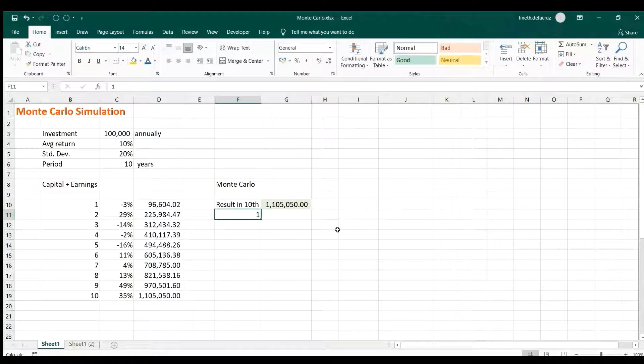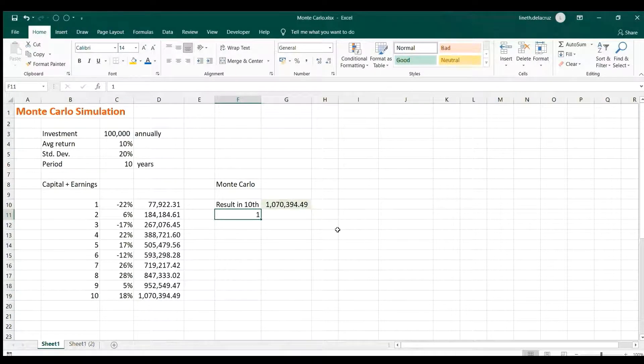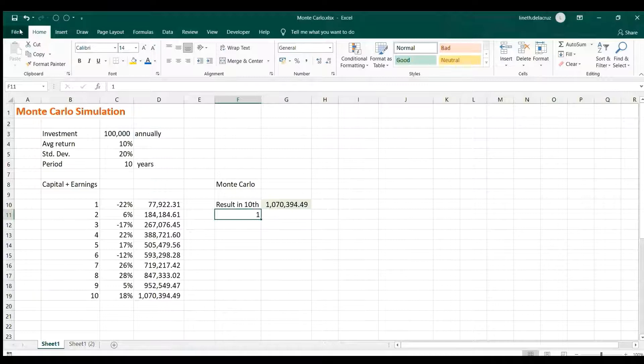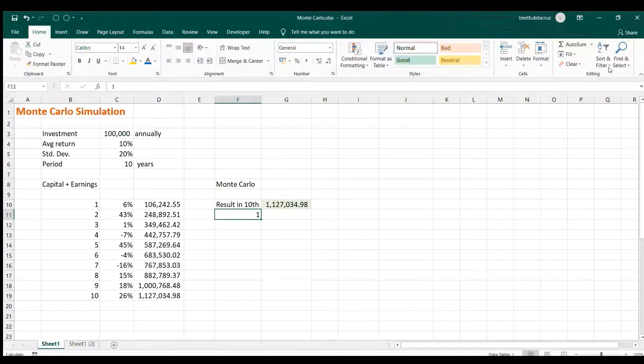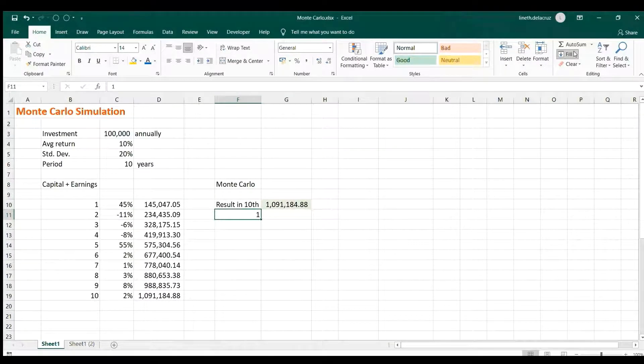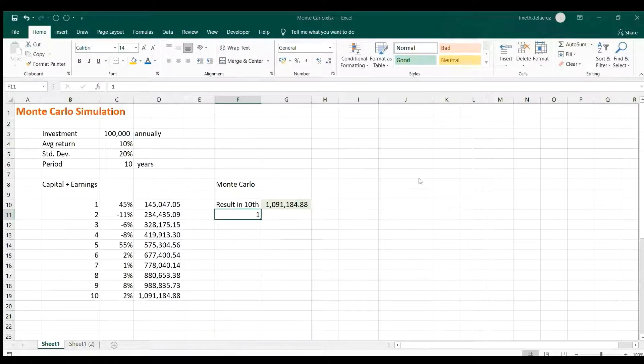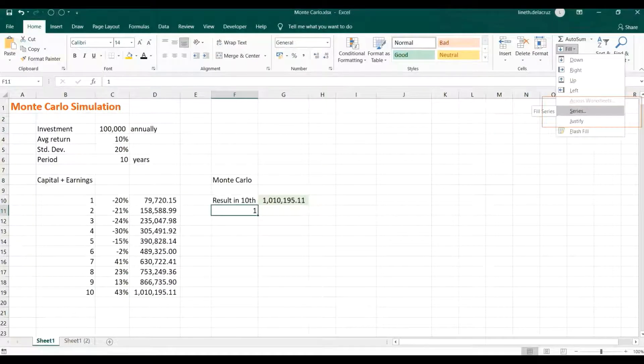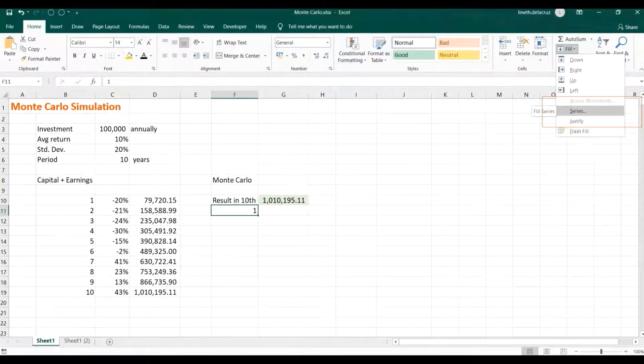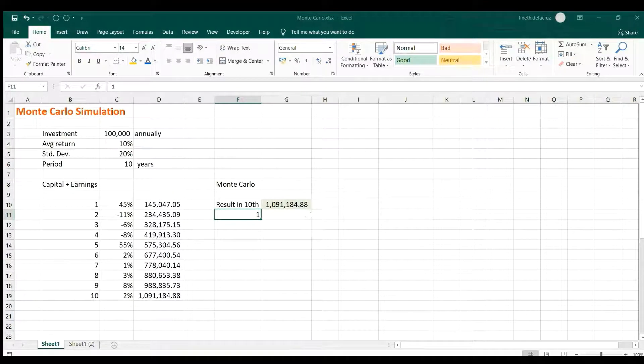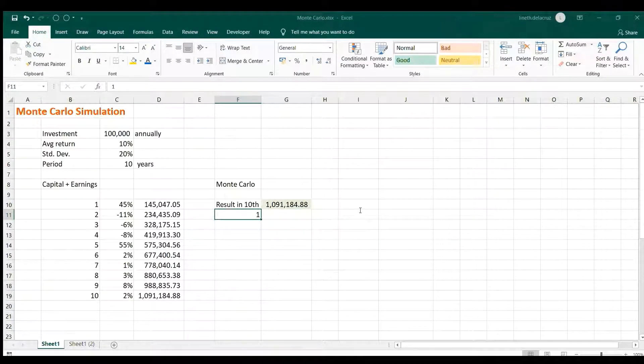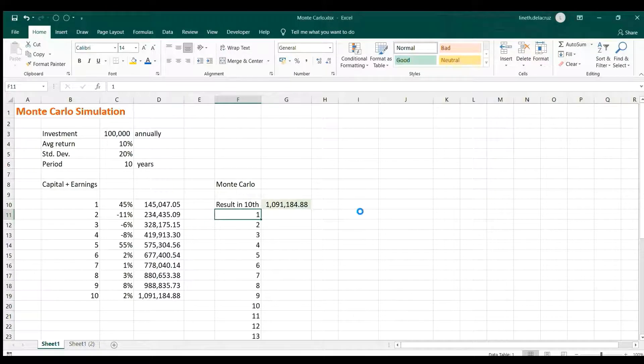And then go to the Fill Series here, the Fill and then the Series. And then choose the columns, the step value is one and the stop value is 10,000. And that's it, we created the 10,000 series here.